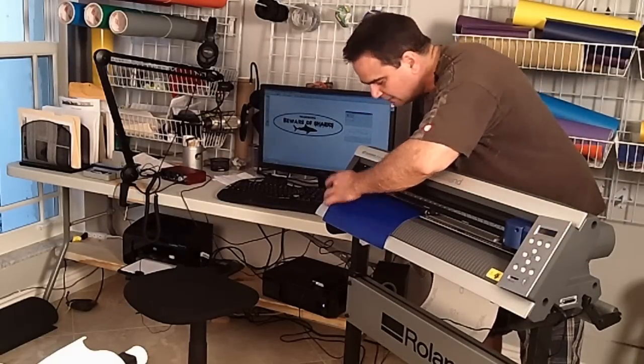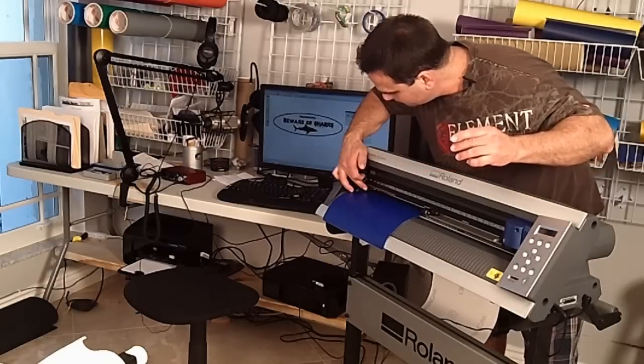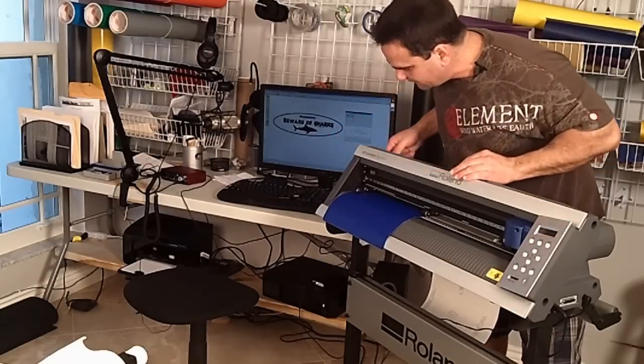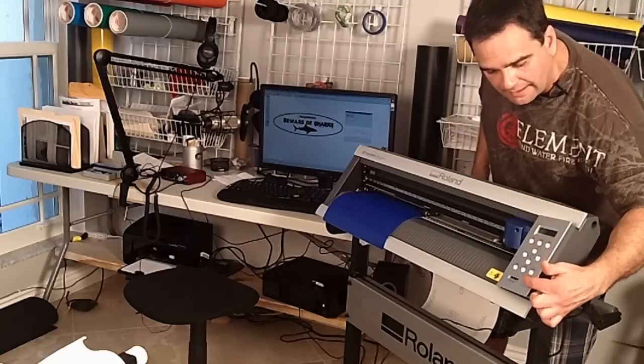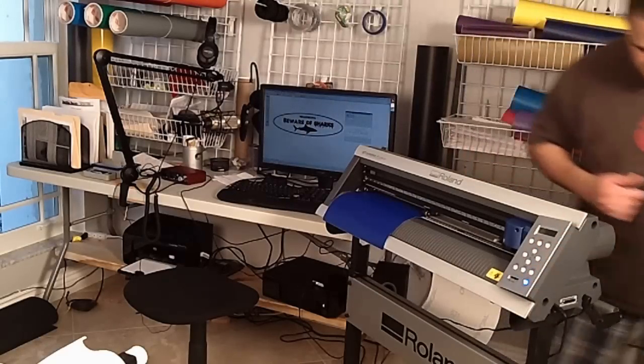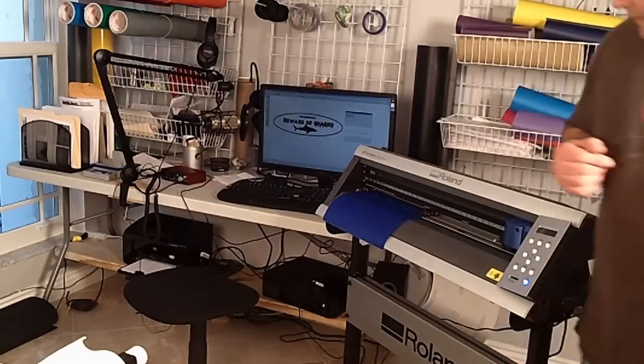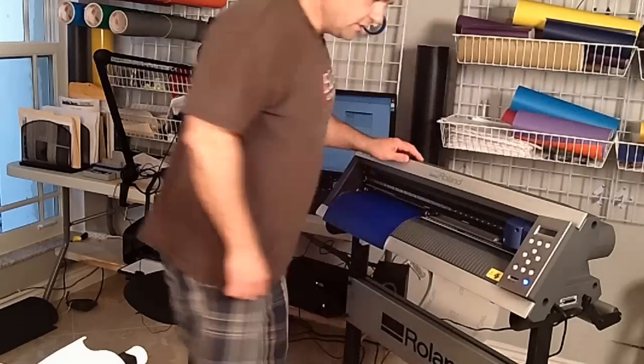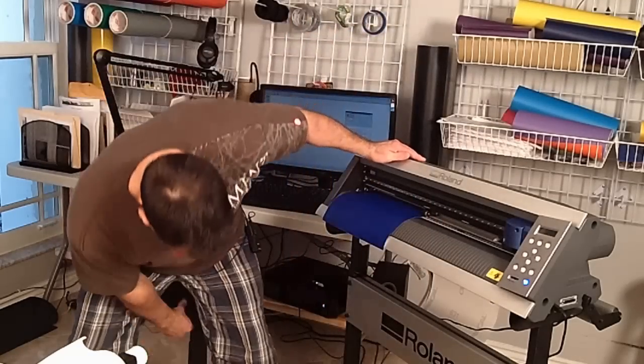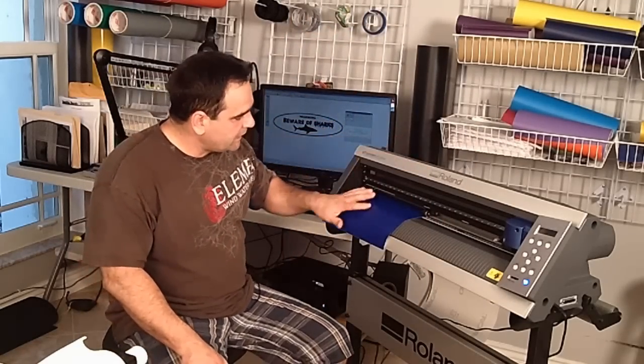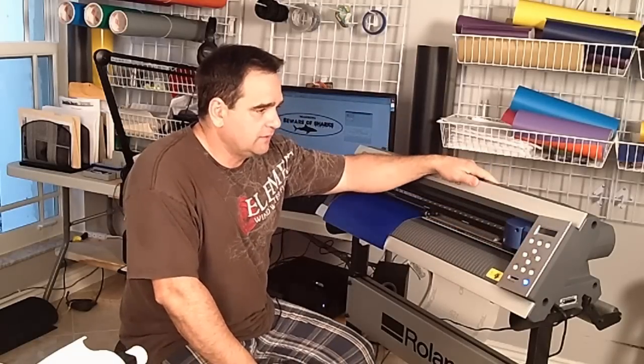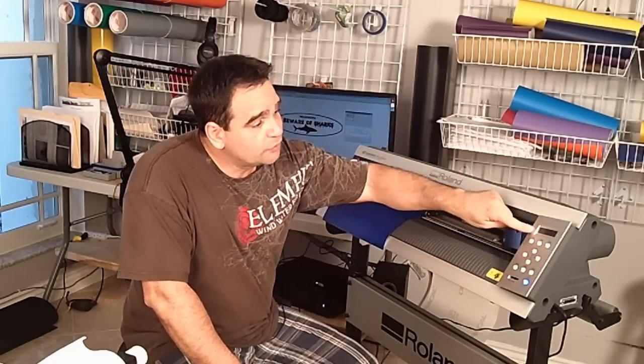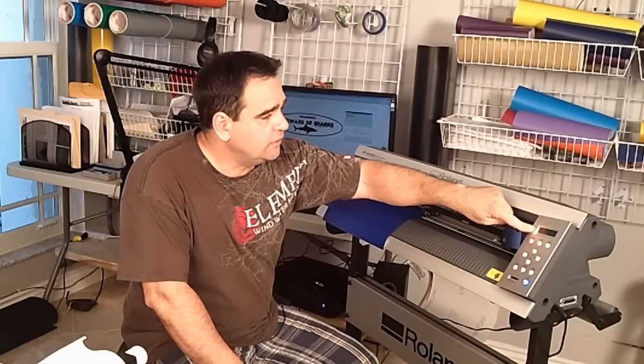And I'm going to boot up my Roland cutter. Let that start up, takes just a second. Now I'm using a piece, so the selection that I'm going to do for the sheet is going to be piece as opposed to roll, which is the default selection. We've done that before in other videos using the roll selection.